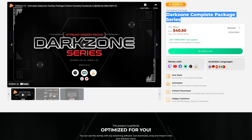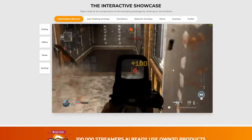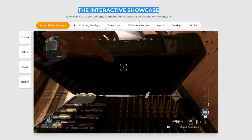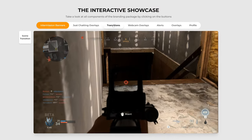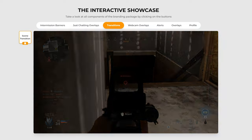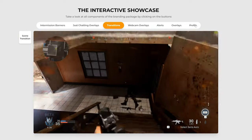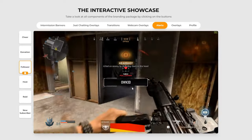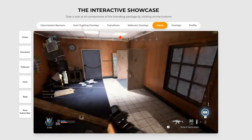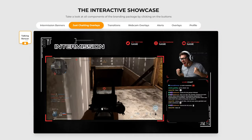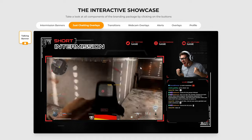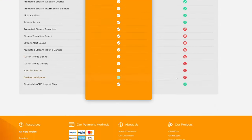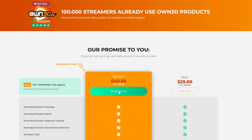I think I just found the one I want to buy. When you click on an overlay and scroll to the bottom, you can find an interactive showcase. Look how cool this transition looks — let's click on it. That looks pretty sick. Let's look at the alerts — I'll click on follower. Yeah, this also looks nice. The final thing I want to check is the just chatting overlay, and this also looks pretty cool. I'm gonna buy this overlay.